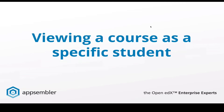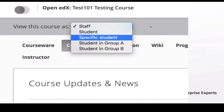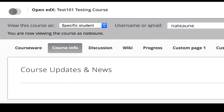You can also view a course as a specific student. If you're an instructor and you want to see what a particular problem looks like to a specific student — for example, if you have a randomized block of questions and want to see which questions that student was assigned — you can choose to view the course as that specific student. You type in their username or email, and you are now viewing the course as if you are that student, which is really useful for troubleshooting or grading purposes.